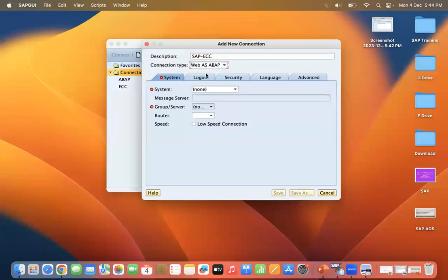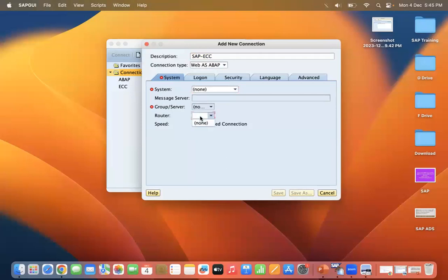Now on the initial System tab, if you have any system information you can put it here. If you have a message server or group, you can enter it here. If there is a router, you can add it here as well. If you have a low-speed internet connection, it would connect automatically — you can select that option; otherwise it is not required.